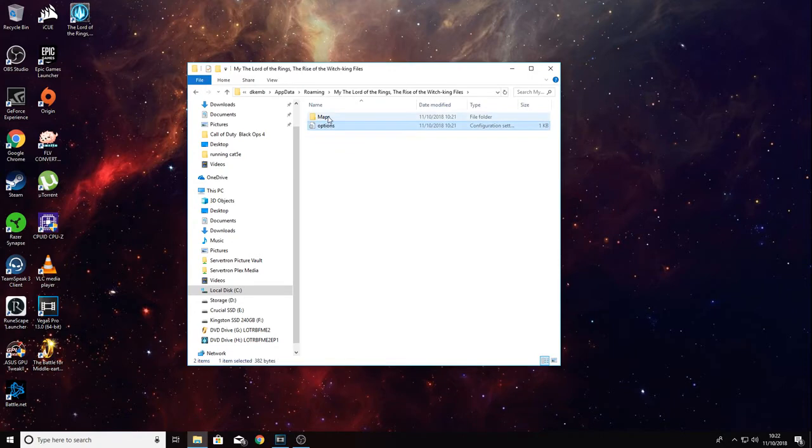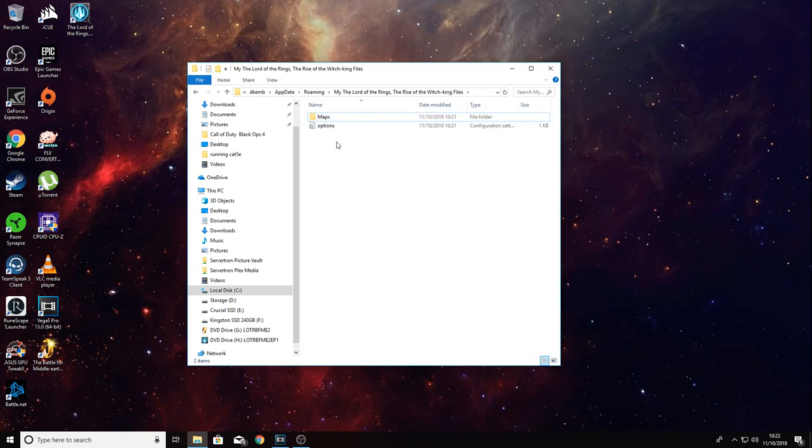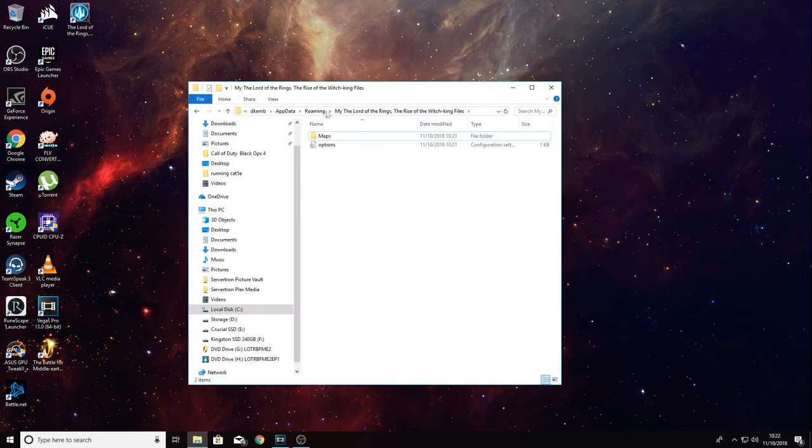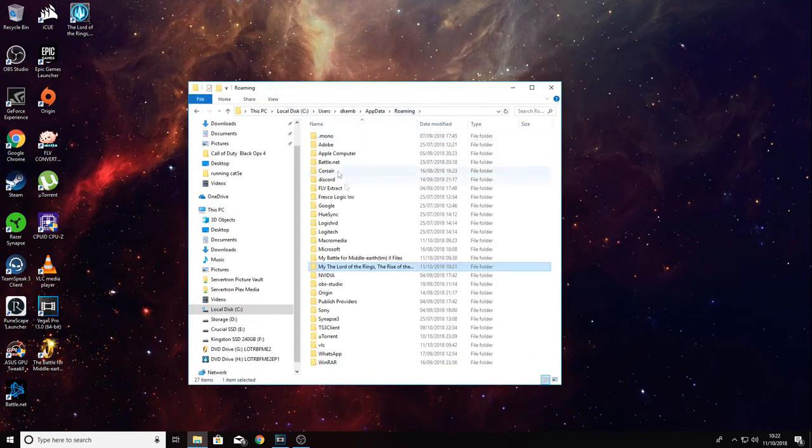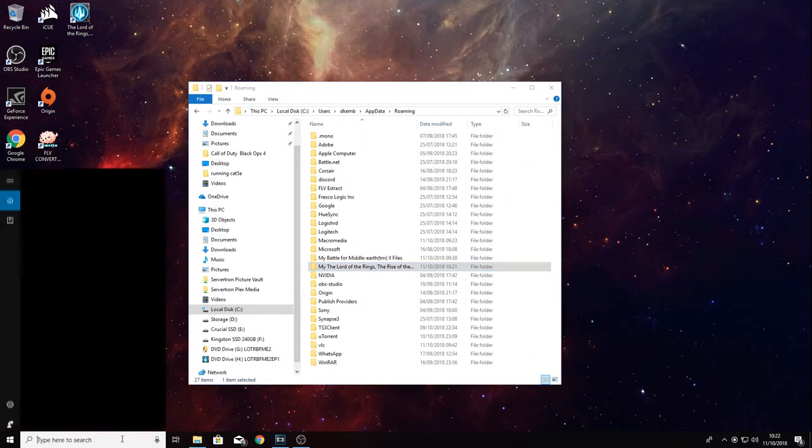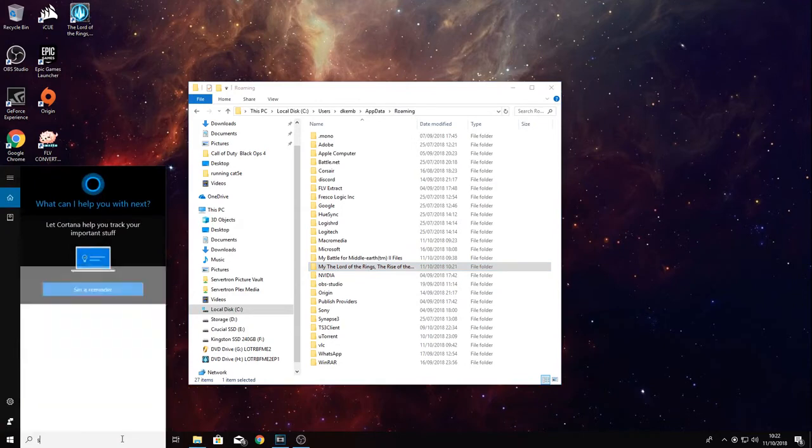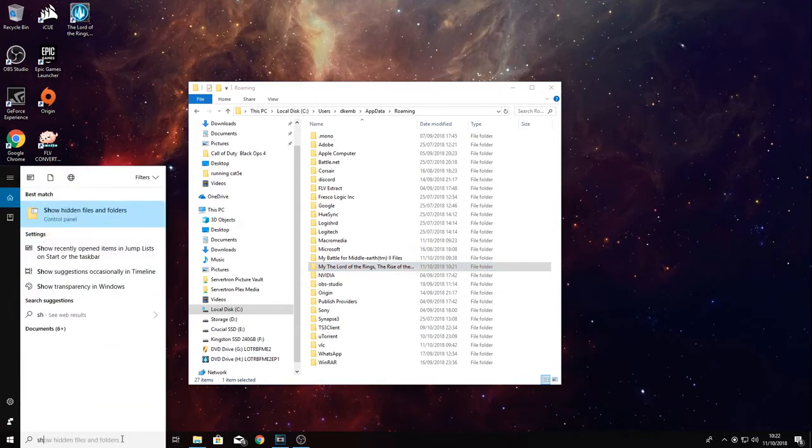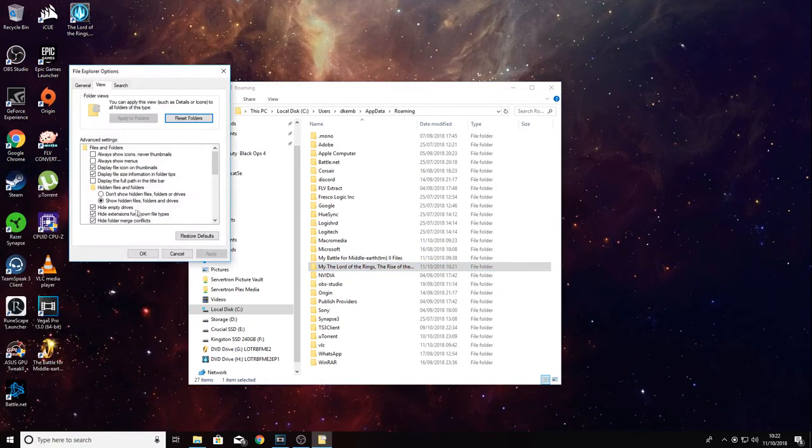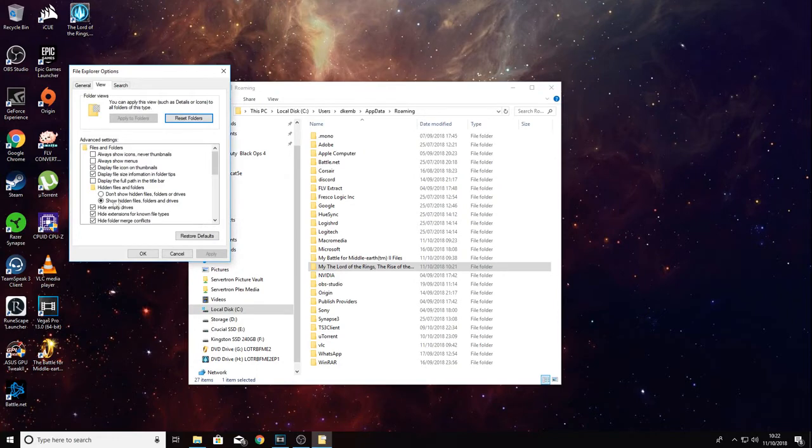Now these are the two files created here which wouldn't have been there previously. To access this roaming folder, you need to enable hidden files. If we go to show hidden files and drives, we need to click this one here and apply.